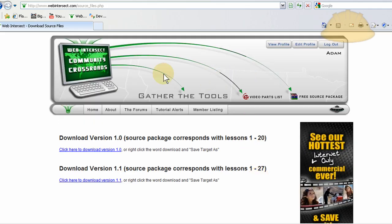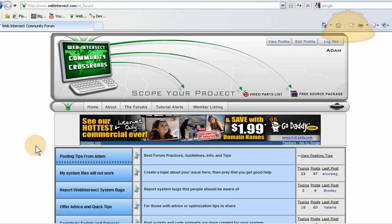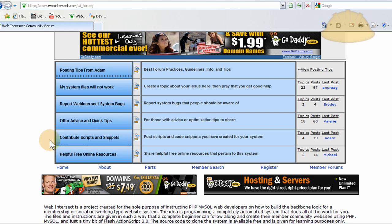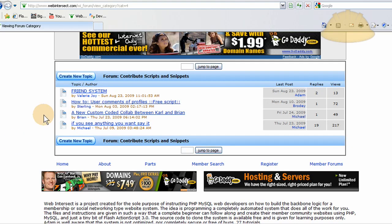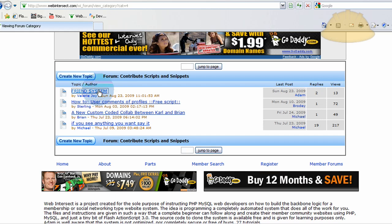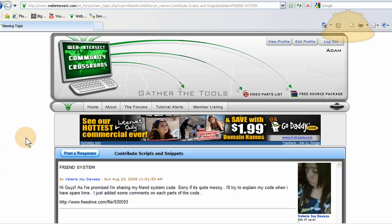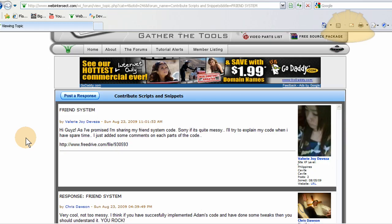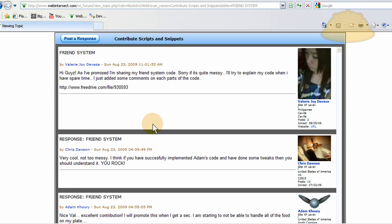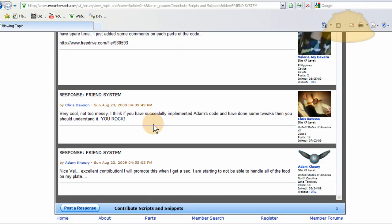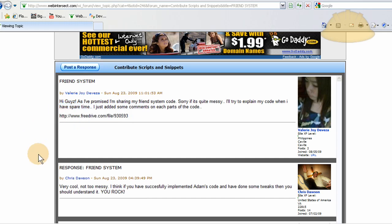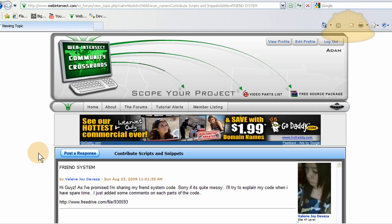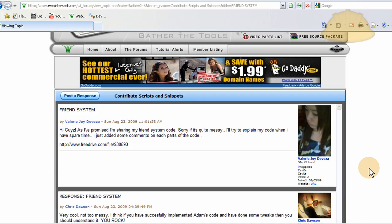And before I go, in the forums, Valerie, who is awesome, contributed a script and snippet of a friend system. It's powerful. You guys want stuff like that. You know, MySpace, Facebook, YouTube, friend-type systems. She built one. And I haven't looked at it yet, but you can download it. She put the link right here. So if you want a friend system for your community website, Valerie has produced that for you guys. And you guys should give her a big thanks if you use it.